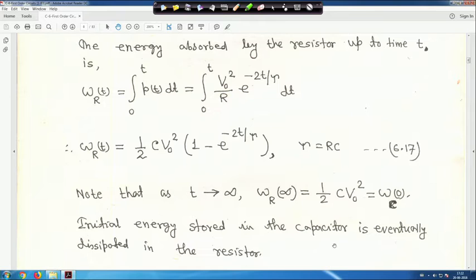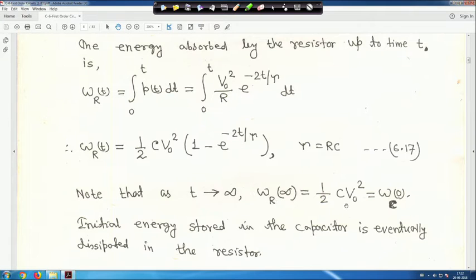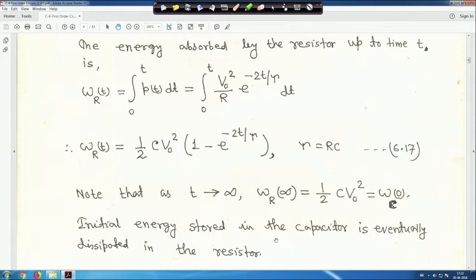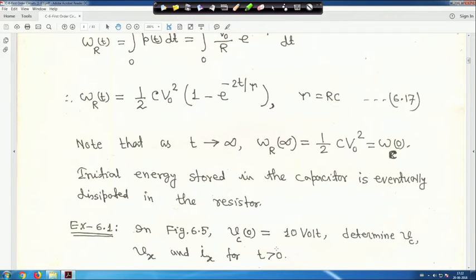Note that as t tends to infinity, W_R(∞) equals (1/2)C·V₀², which equals W_C(0). This means the initial energy stored in the capacitor is eventually fully dissipated in the resistor.